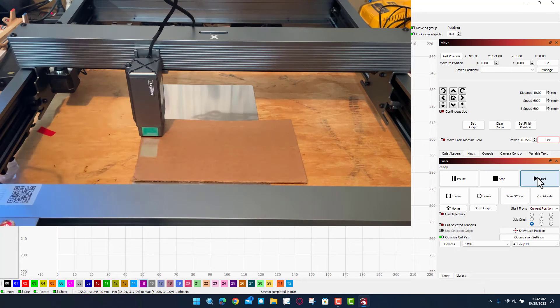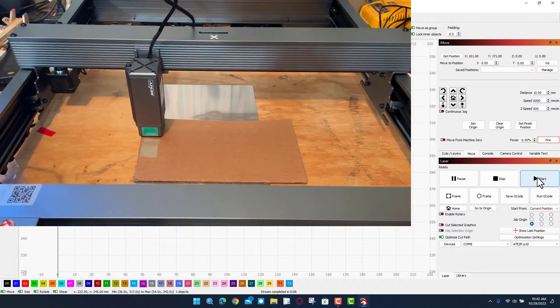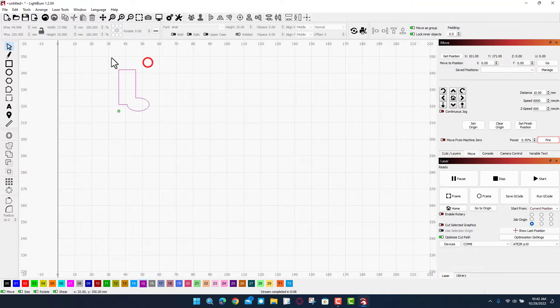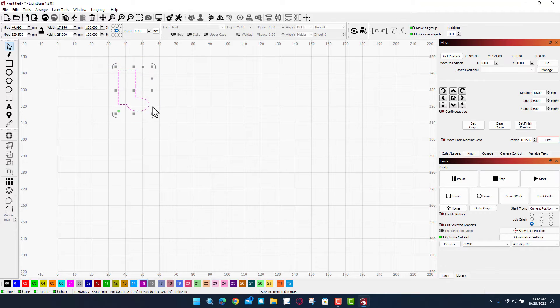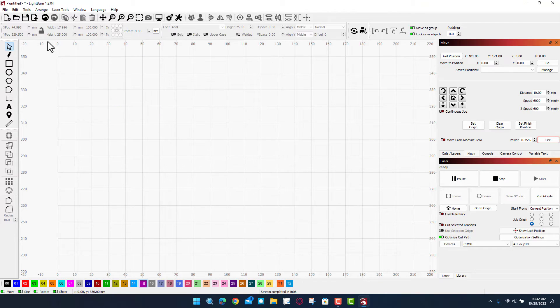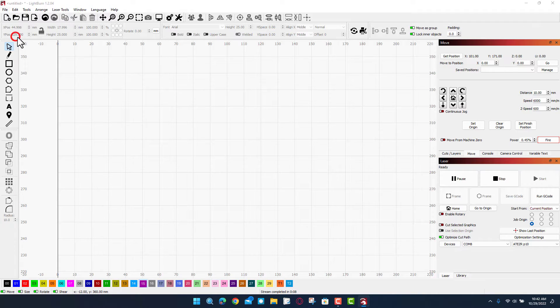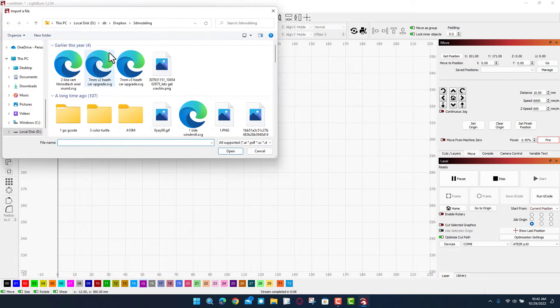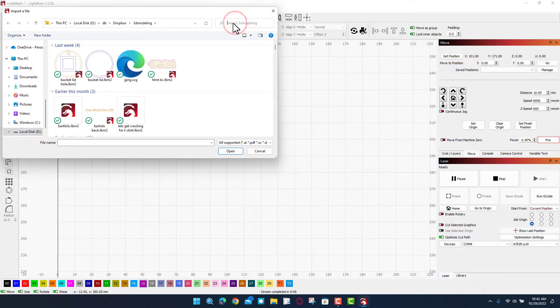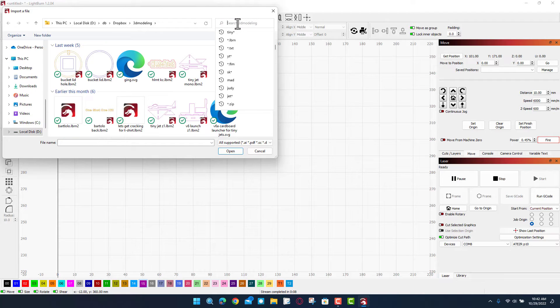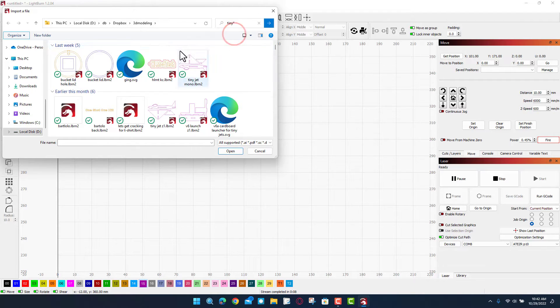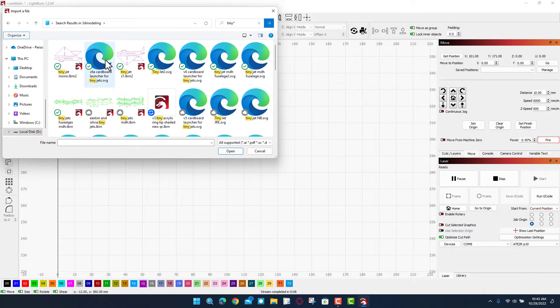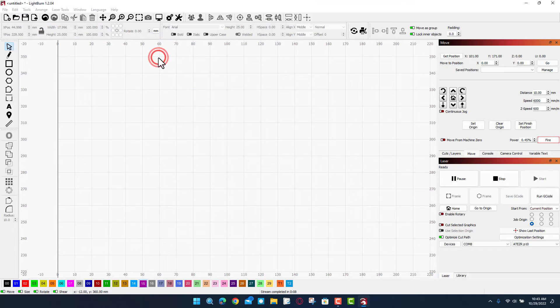So friends, now that I know that I can cut with those numbers let's cut something awesome. I am going to import a tiny jet of mine. I'm just gonna hit delete on that. Let's do file import. I want to find my tiny jet so I will type tiny jet or tiny asterisk. There is my tiny jet SVG.